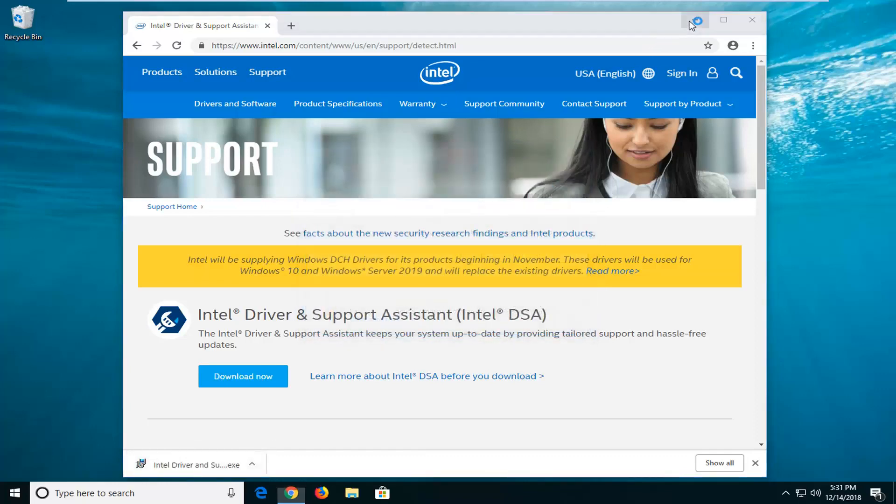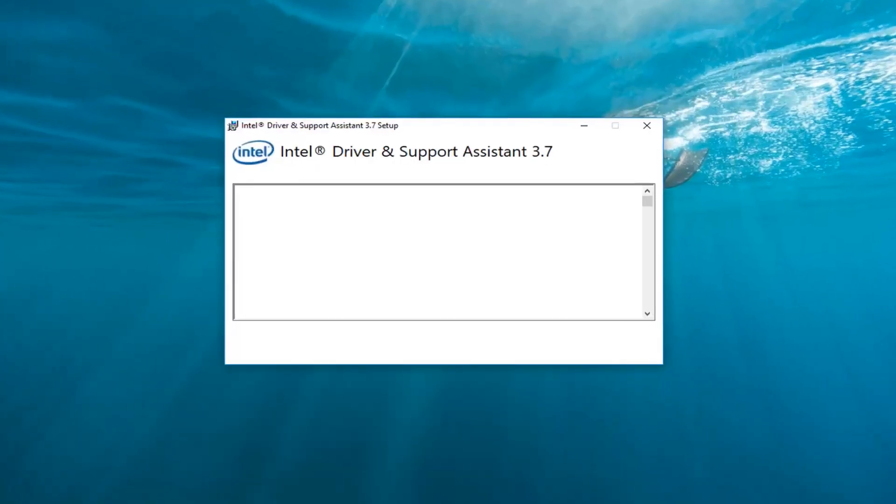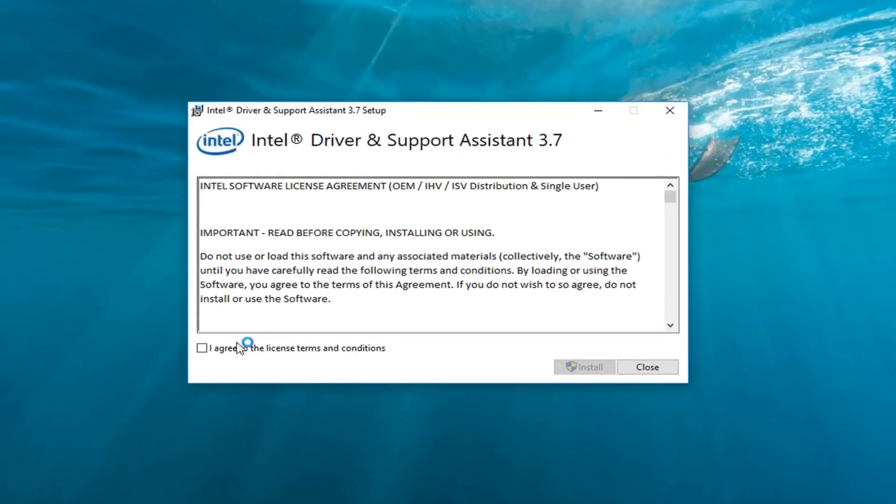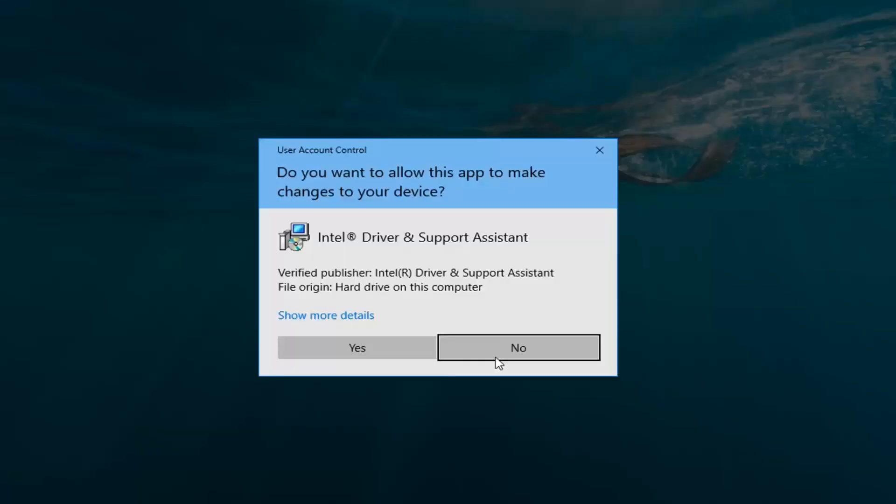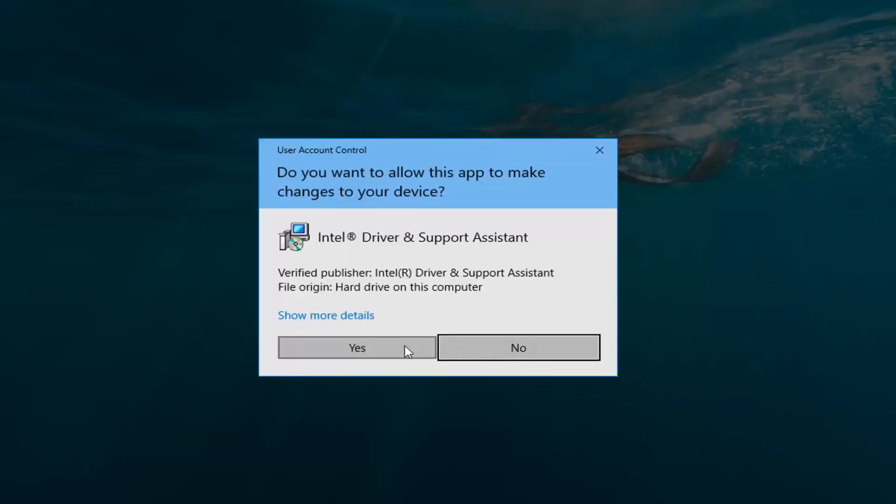Left click on 'run' and then it will go about detecting if you have anything that is applicable for updates on your computer. Pretty straightforward process from here.